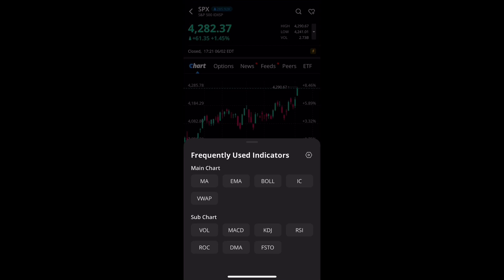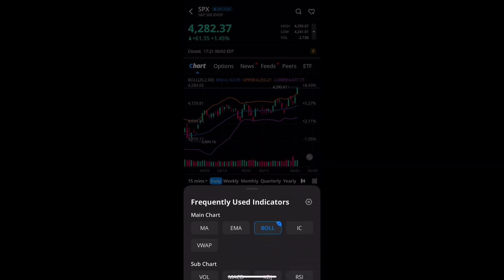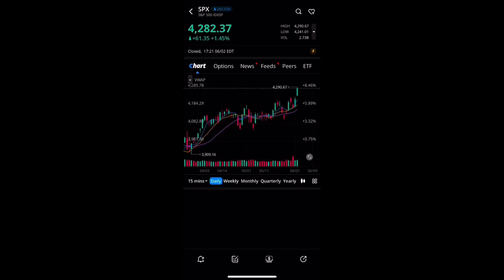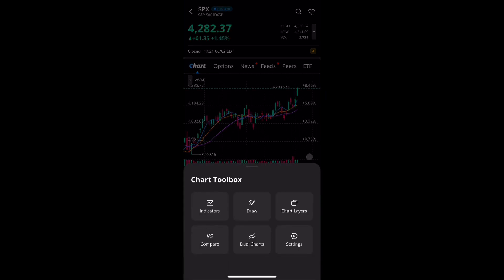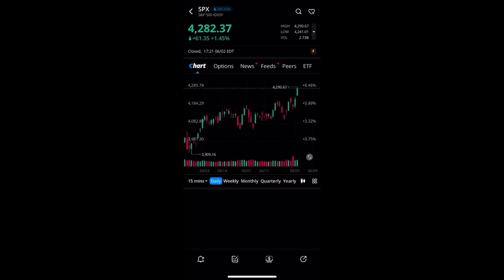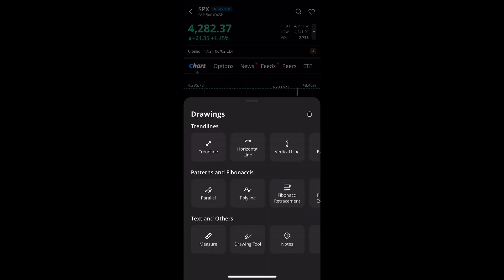In the chart toolbox, go to indicators and you'll see different options: EMA, MA, MACD, and others. In your own free time you can look these up and see what you prefer. I personally use the moving average and the VWAP on essentially every chart, but again find what works best for you.